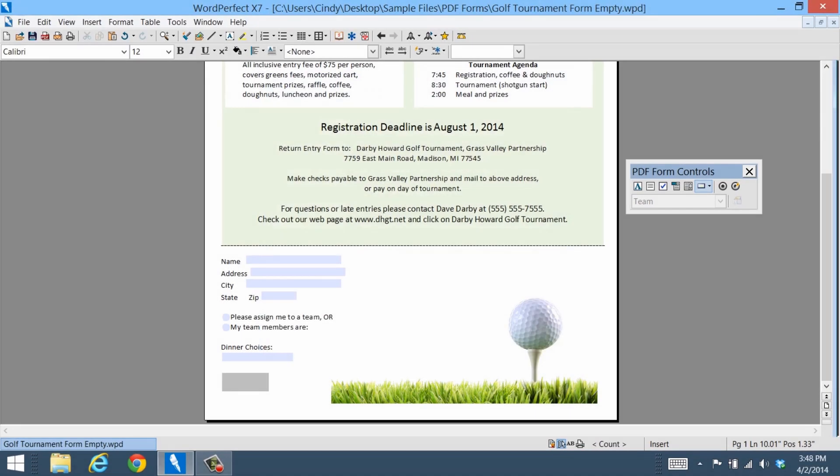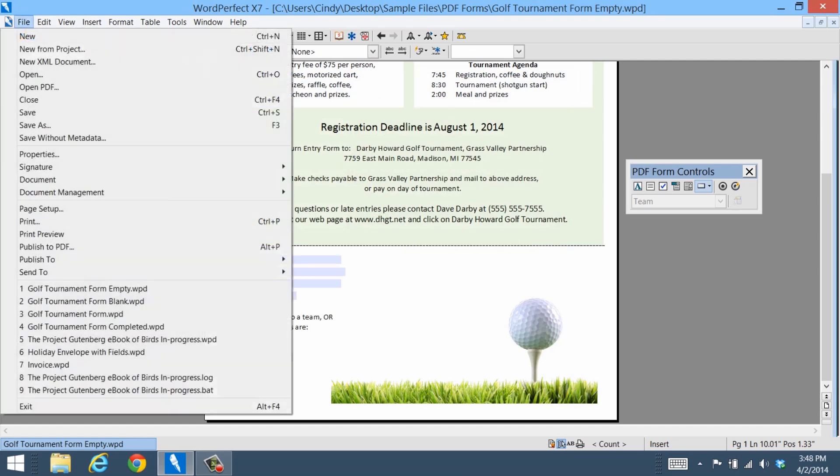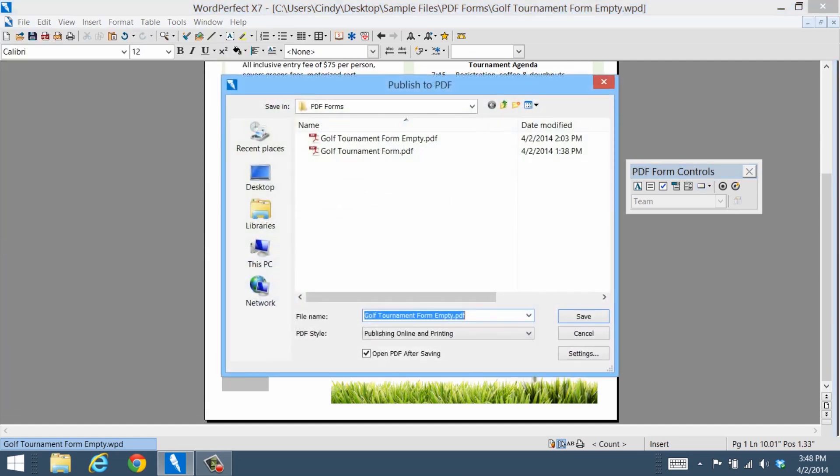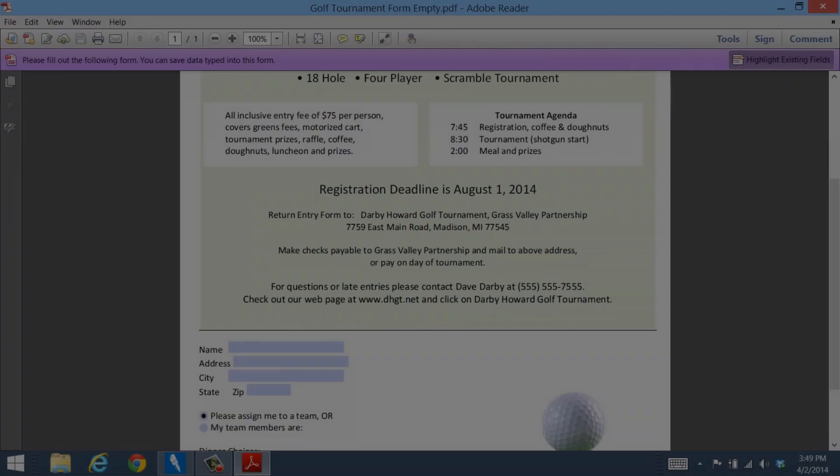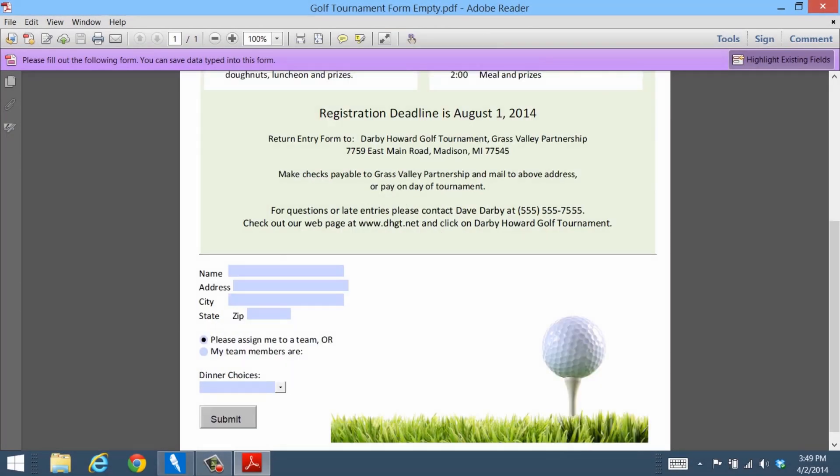When you're finished creating your form, simply publish it to PDF and open it in WordPerfect or Adobe Acrobat. Creating interactive PDF forms has never been easier, thanks to the PDF Form feature, available now in WordPerfect Office.